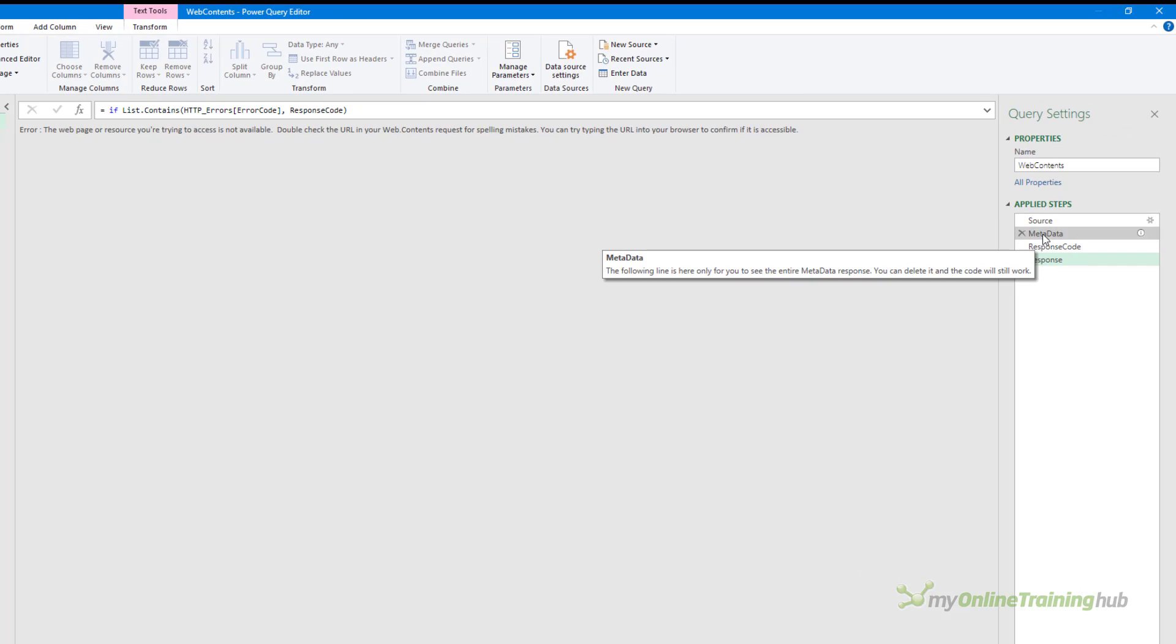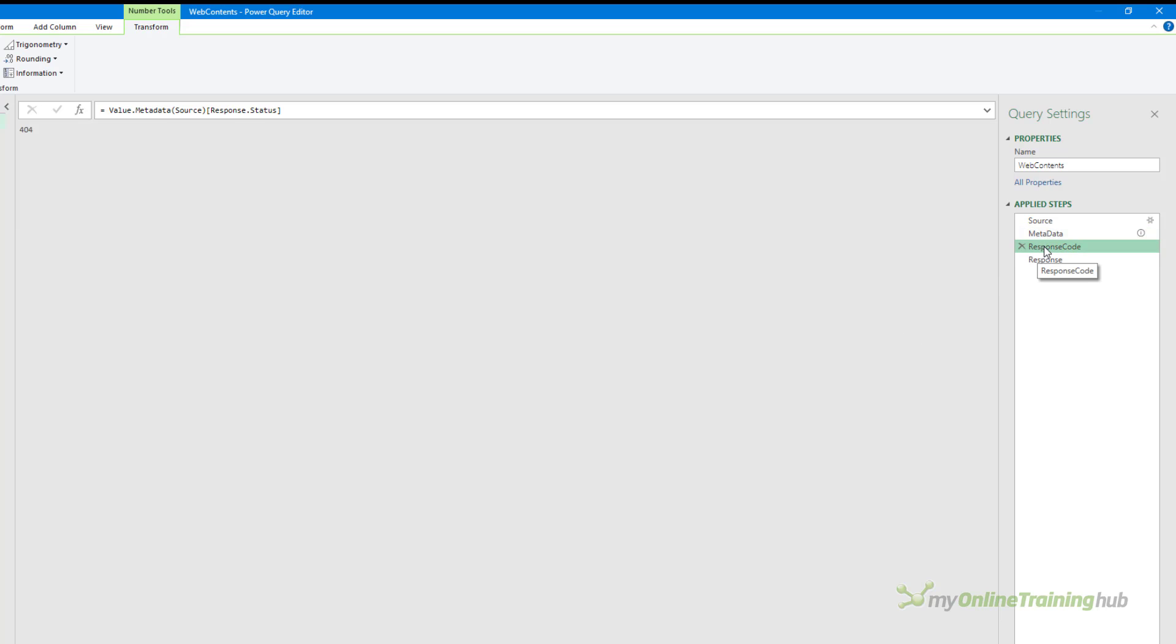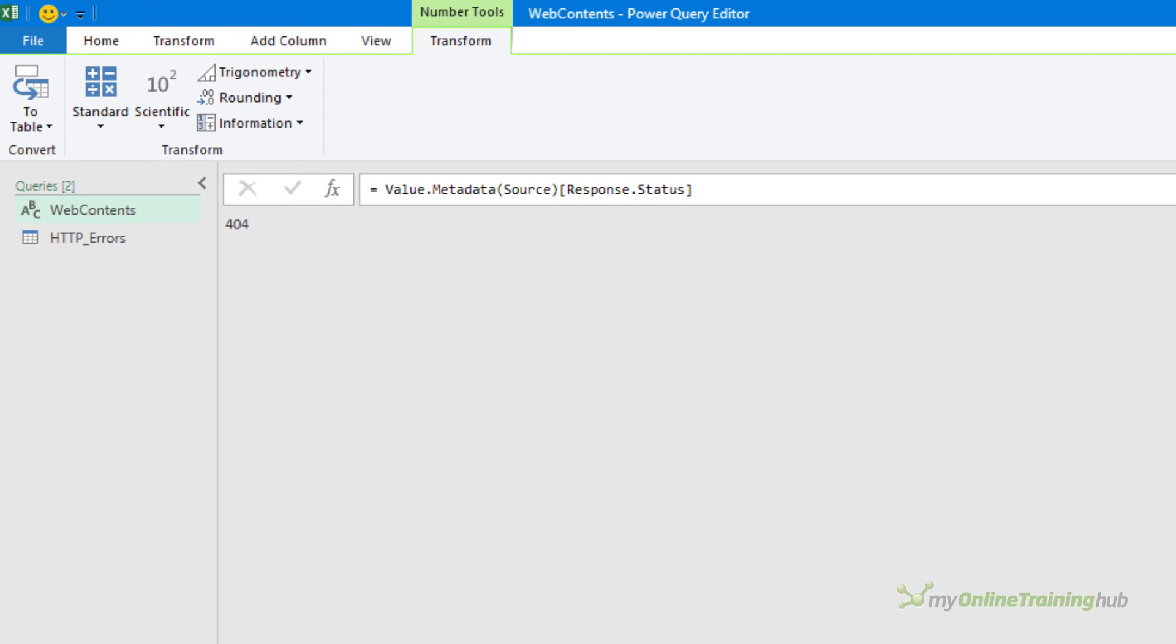In this metadata step you can see the data returned by value.metadata. I'm really only interested in the response status and in this response code step I'm grabbing that status from the metadata and you can see obviously that the web server has responded with a 404 error. Now that we know the response code from the web server we need to check if it is an error we want to handle.